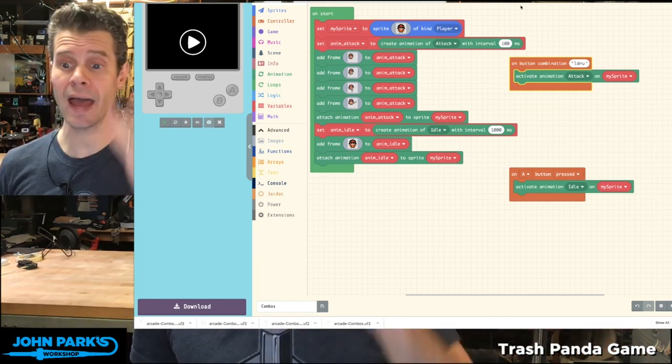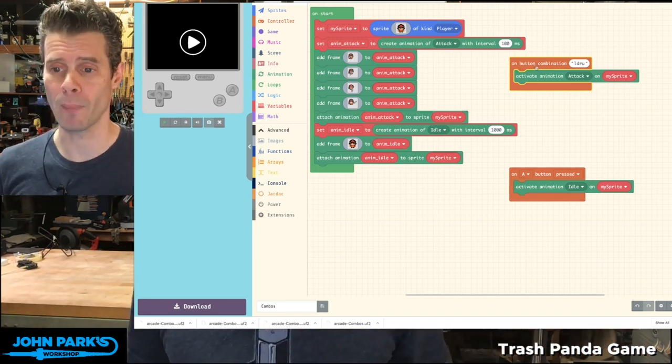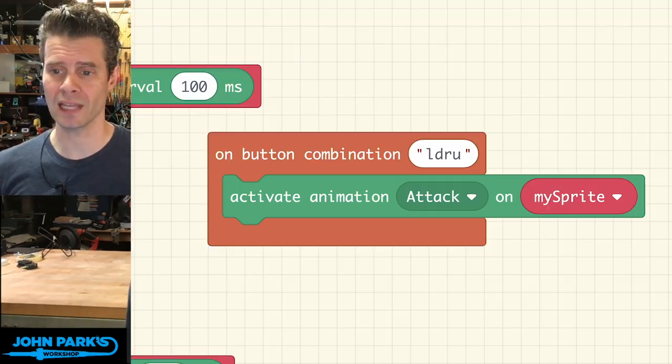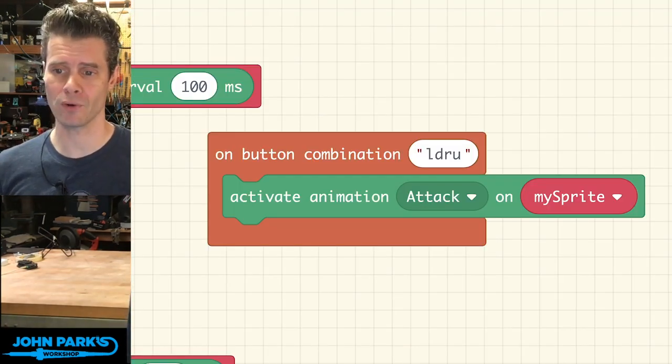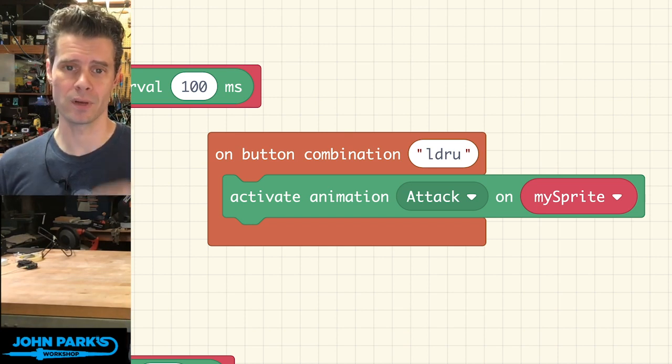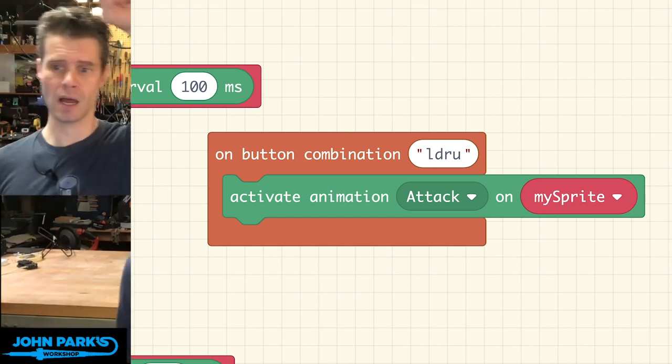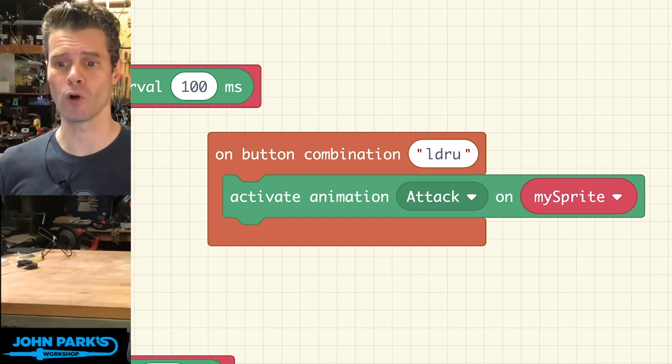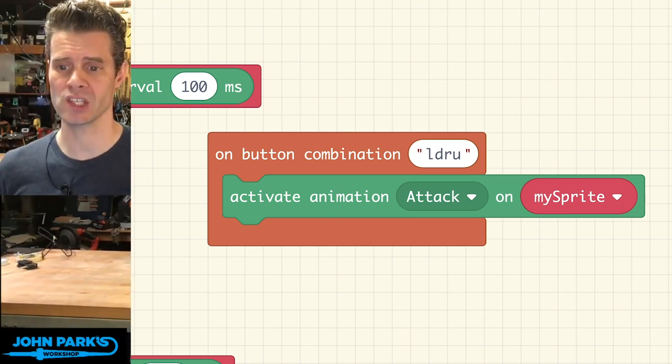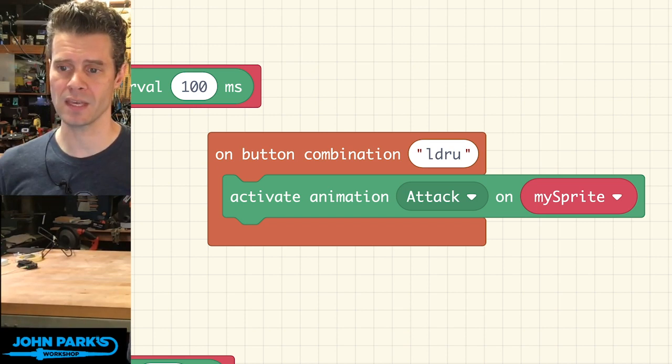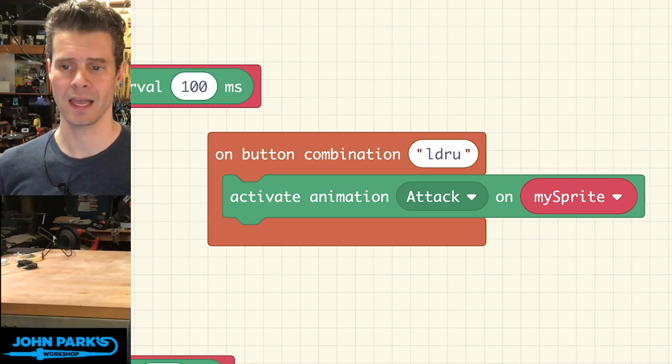So I've set up something like that, where a button combination of left, down, right, and up, so left, down, right, up, will perform an action. In this case, it's going to activate the attack animation.